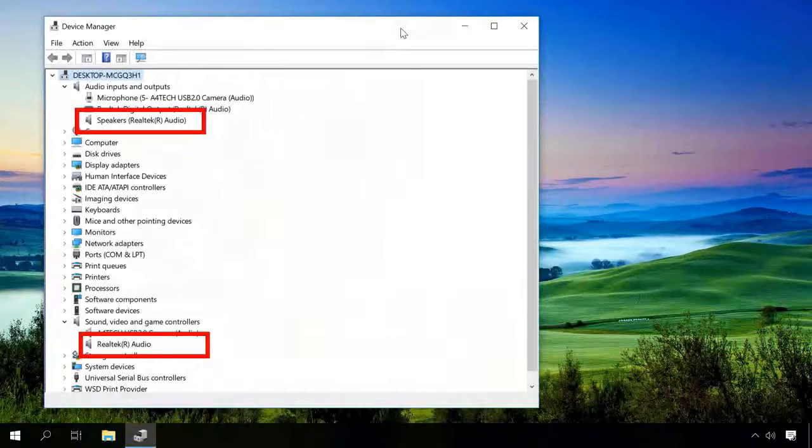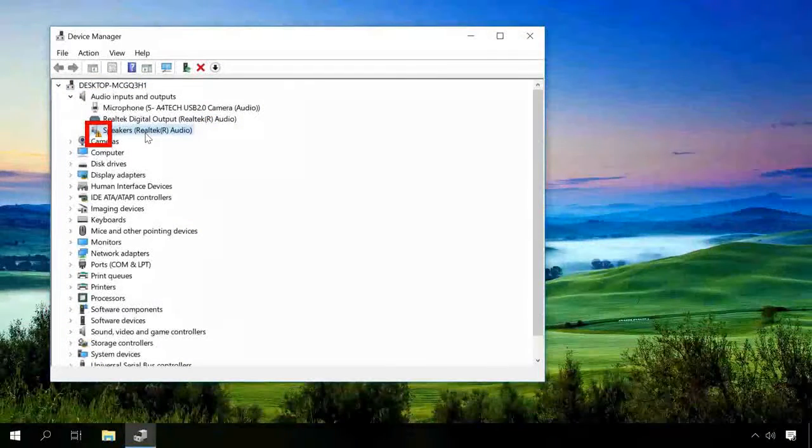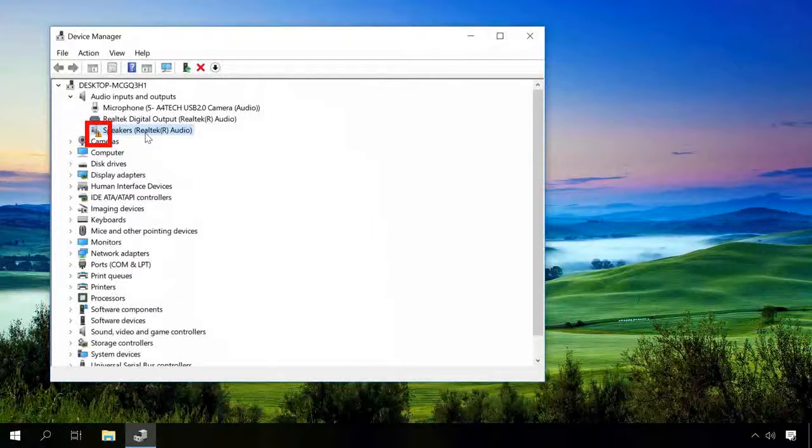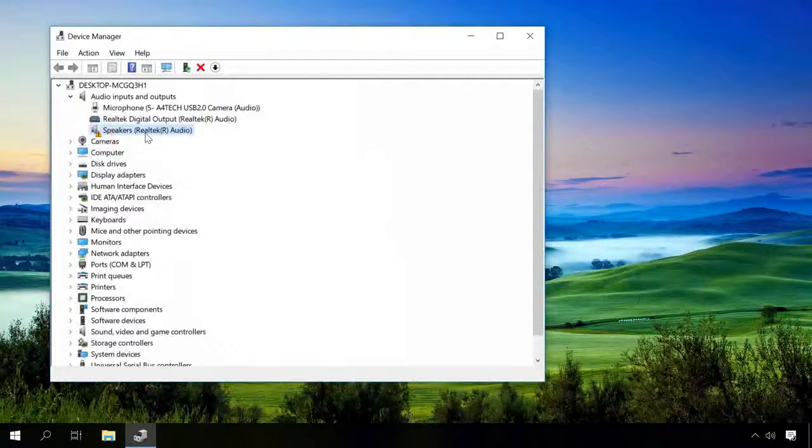Then open the Device Manager again and check it for changes in the corresponding sections. This method will also work if you see an exclamatory mark next to one of the devices, which means the device has not been recognized and doesn't work properly.